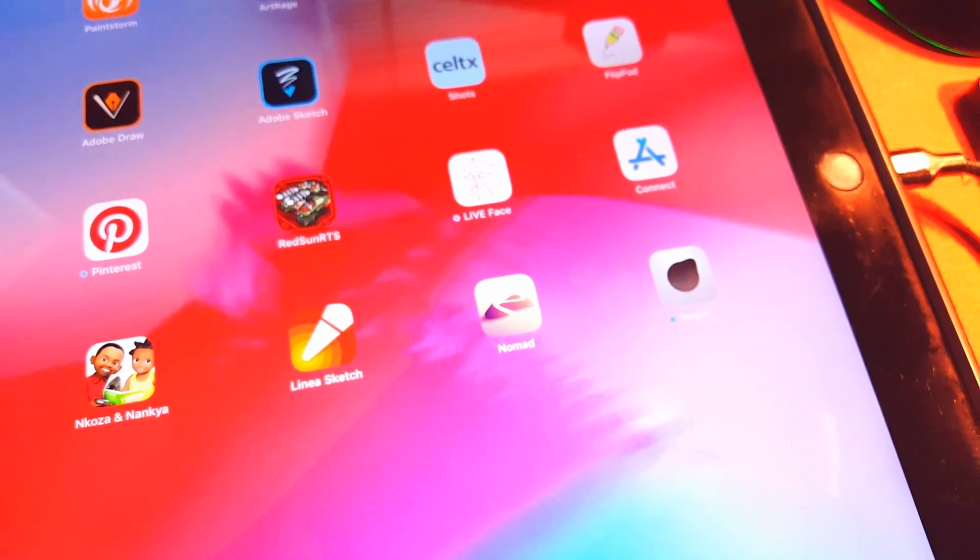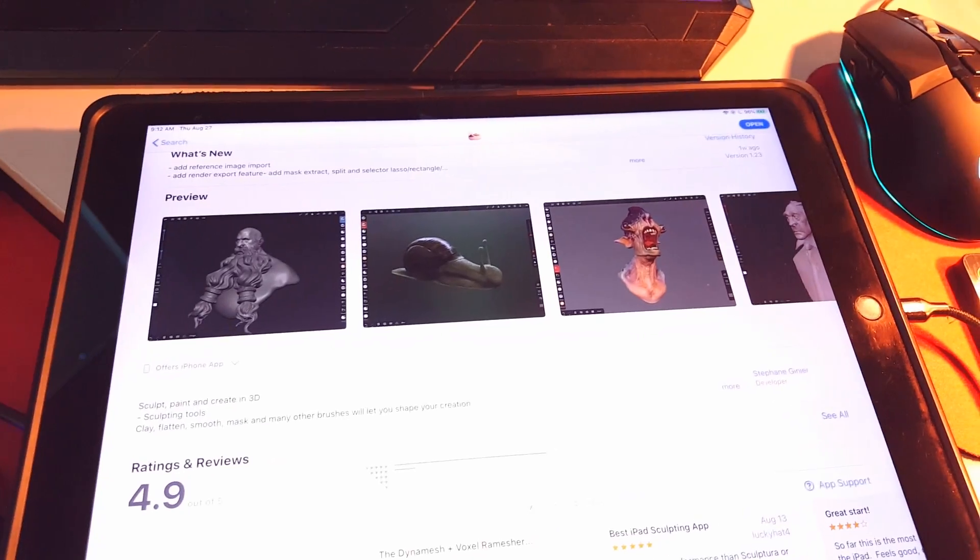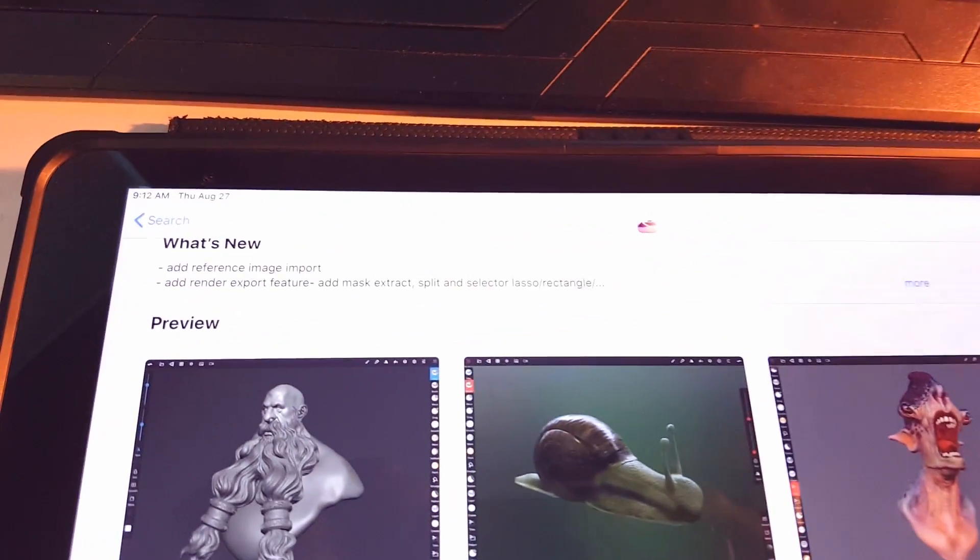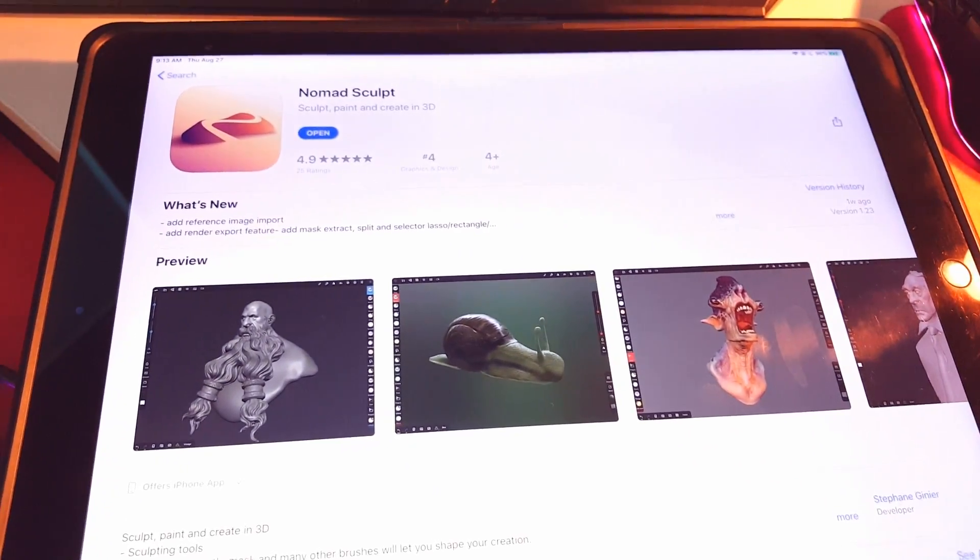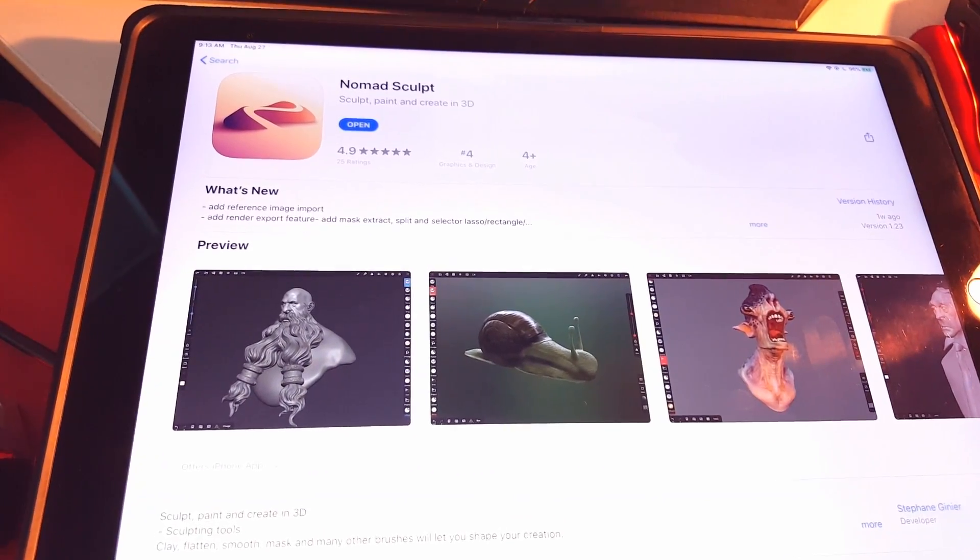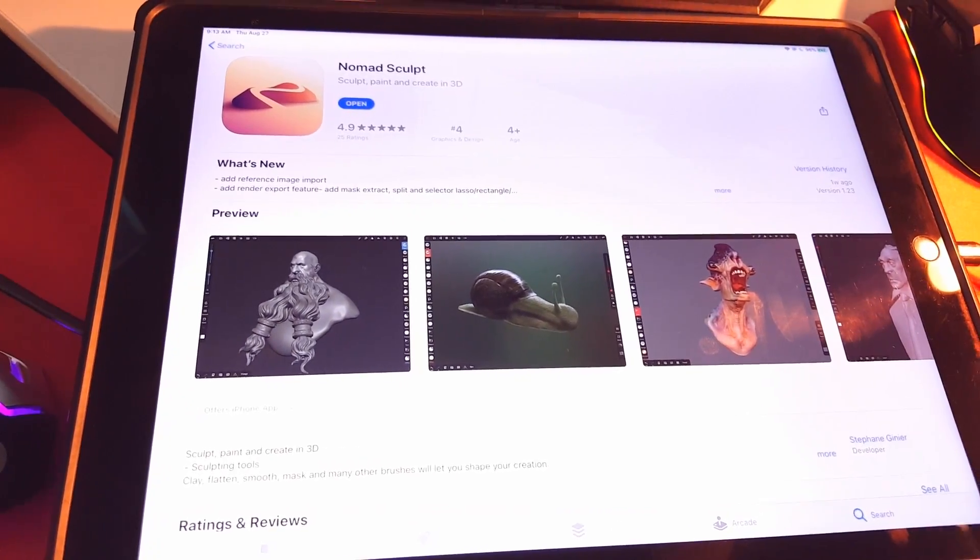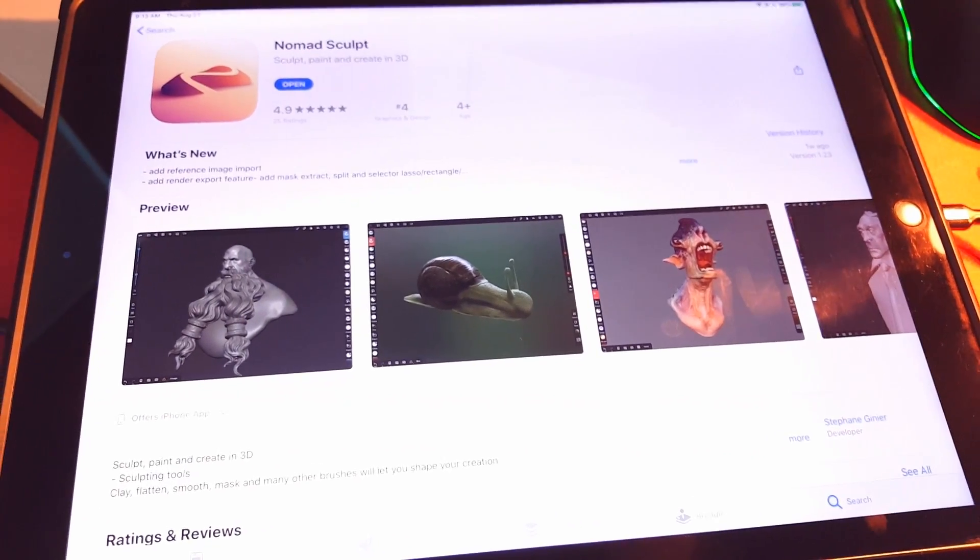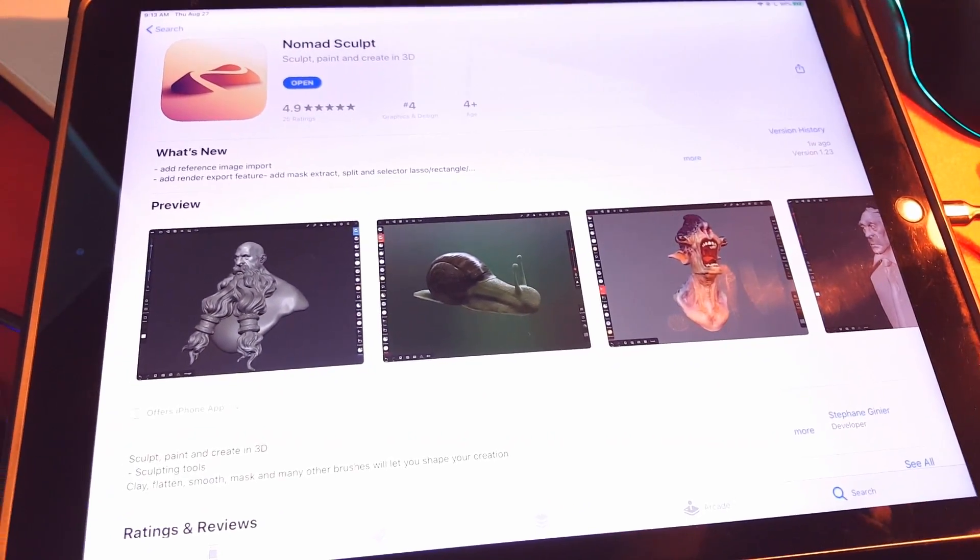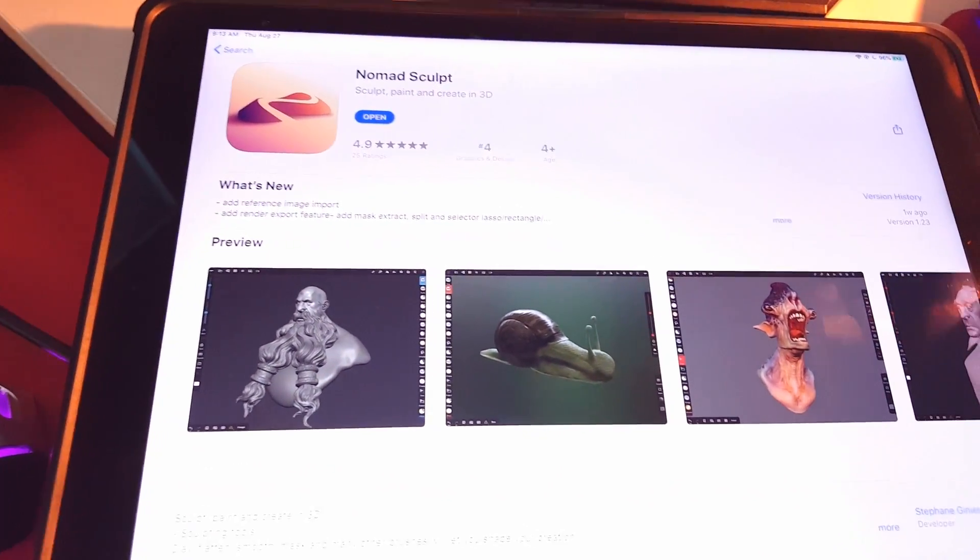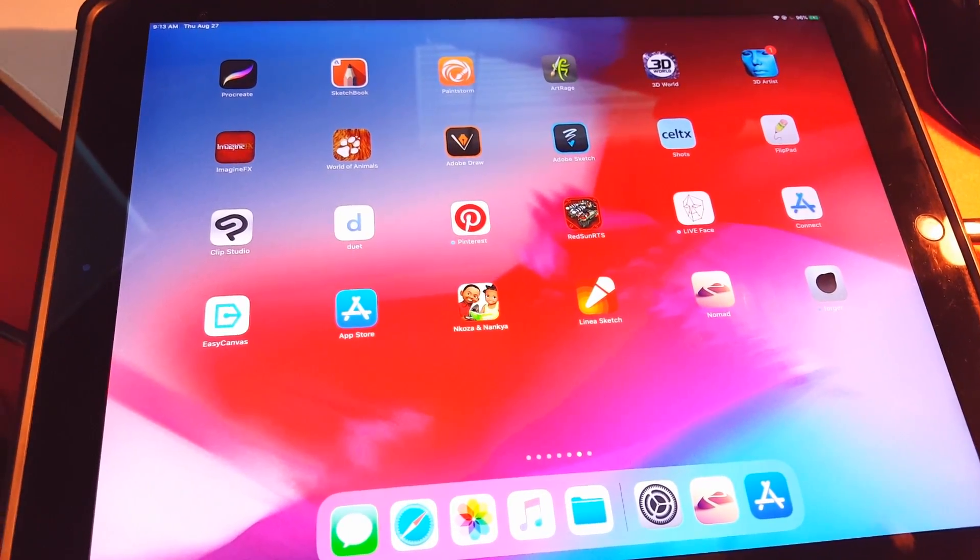It's called Nomad Sculpt. You can see it right there, and I also have it here on my desktop. The way you get it, you go to the App Store and look for Nomad Sculpt. It's not free, so please be aware of that. I think it's $14.99, but it's not a subscription—you pay a flat $14.99. Compared to how much you could pay for ZBrush, this is a much better deal.